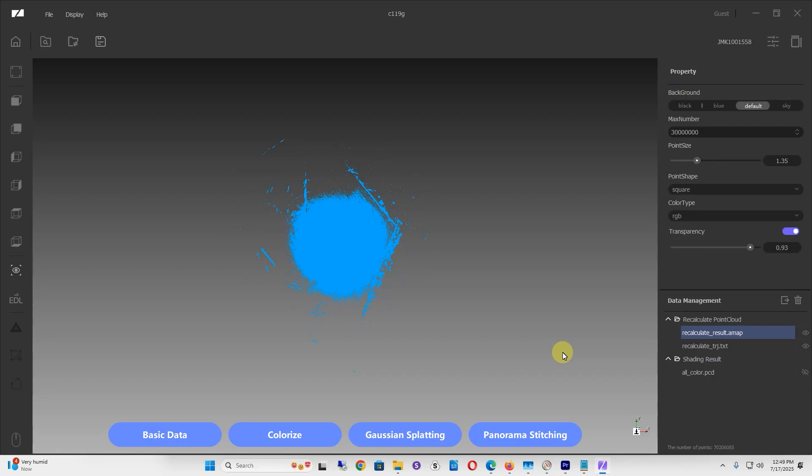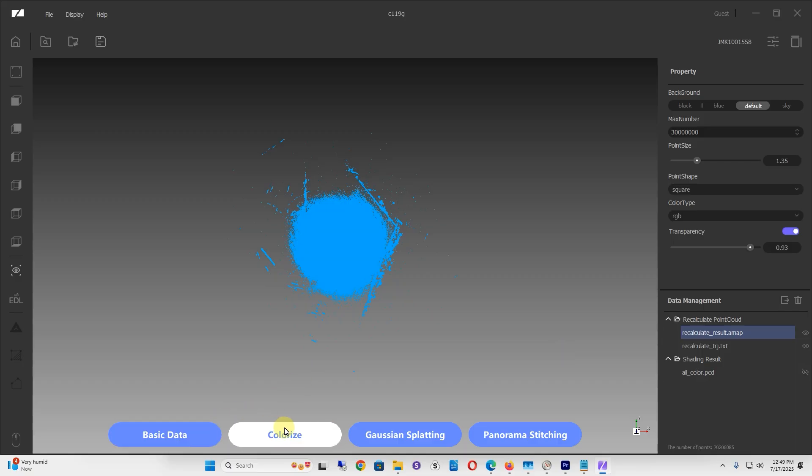Here's a quick tutorial on how to get your Eagle LiDAR scanner data to CloudCompare. Once you're in Ray Studio and you've gone through the basic data and colorizing, for this example I'm just going to use the black and white data.